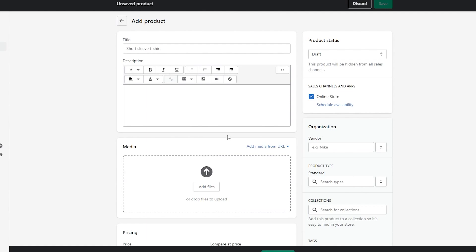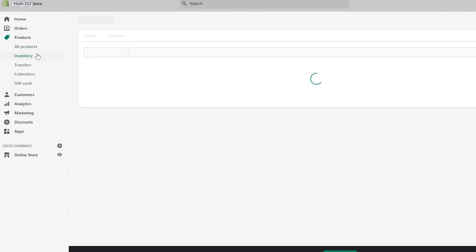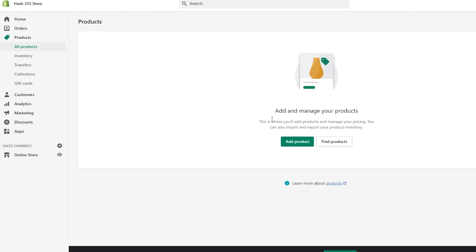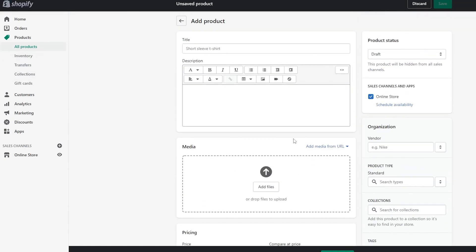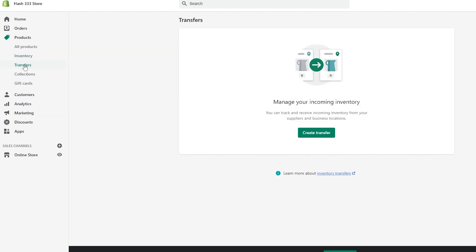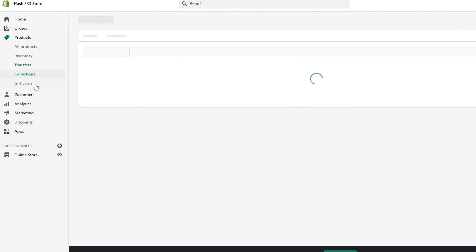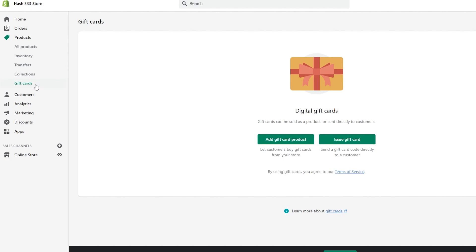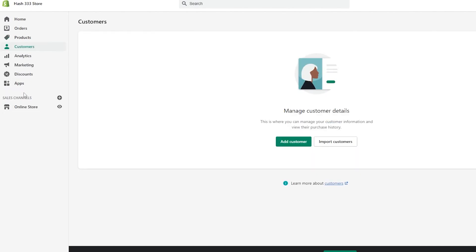Once you've added a product, you can manage your inventory from the left side. For example, if you have 100 pieces of a particular item, this option will track your inventory and let you know if you've run low. You can also manage transfers, collections, and even gift cards to offer customers discounts via email marketing. Below that you can see all your customers and individually target them with deals — just don't over-spam them with emails or they'll leave.